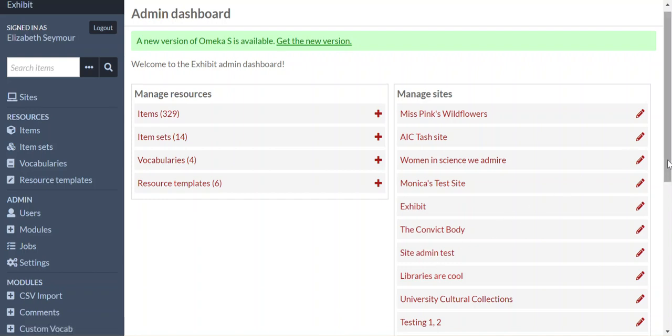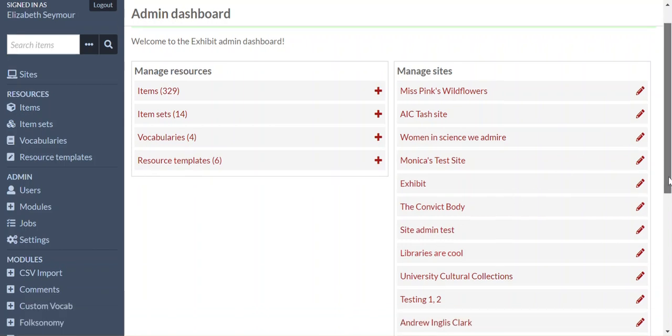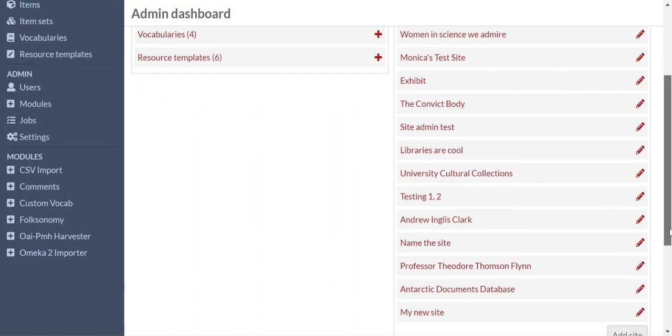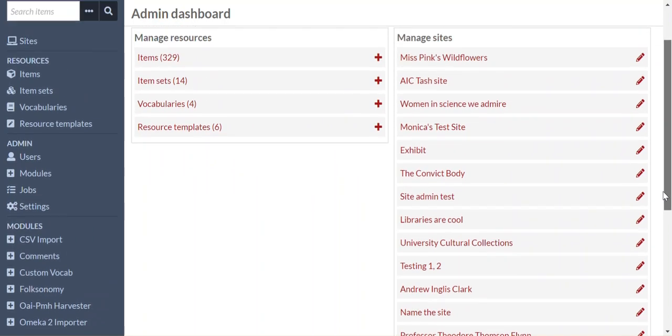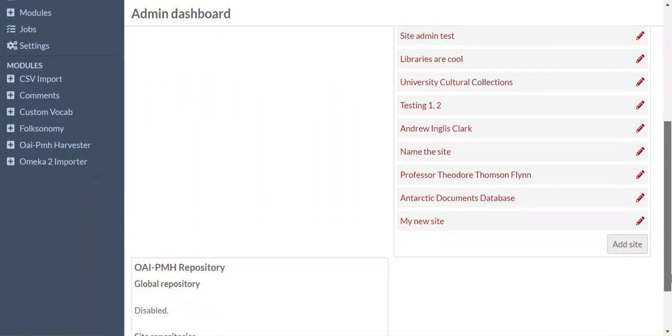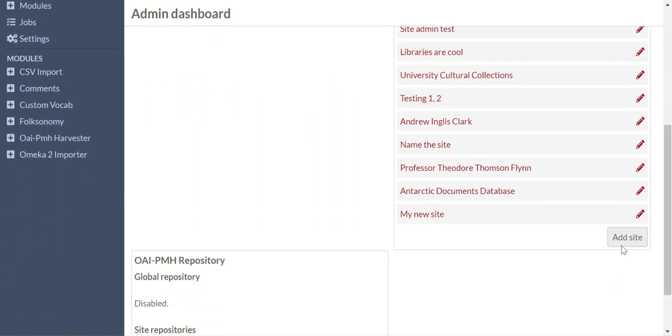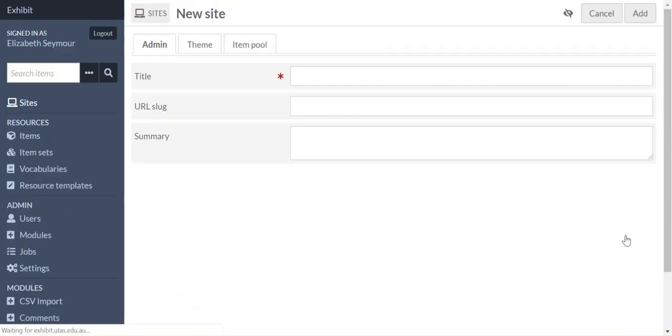Righto, now we're going to add a site. So what we do, we're on the admin dashboard and we go down and we click add site.